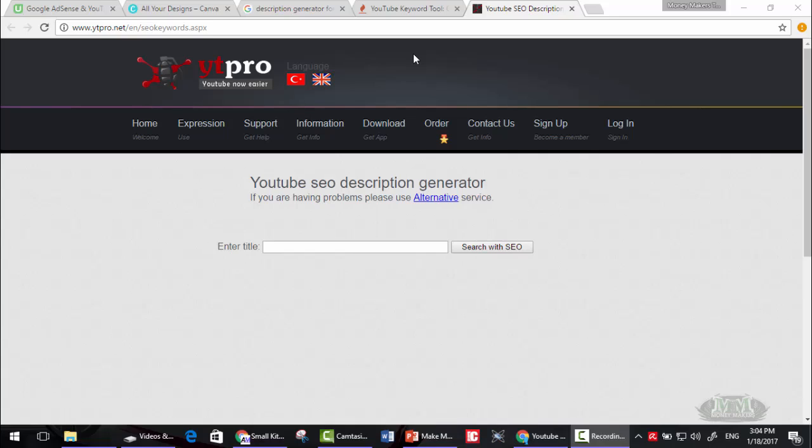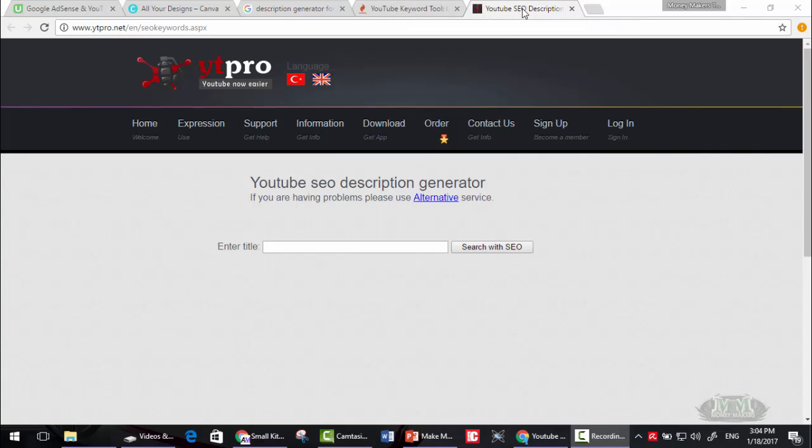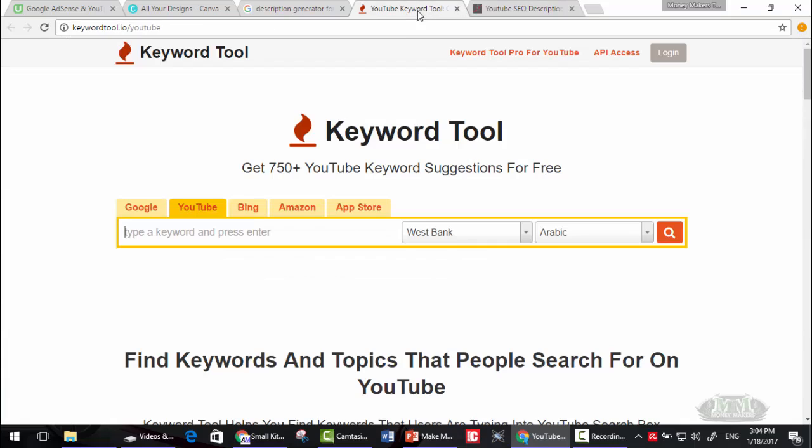Hello and welcome to this new lesson. Today I will teach you how to get keywords for your video and how to get SEO description for your video.